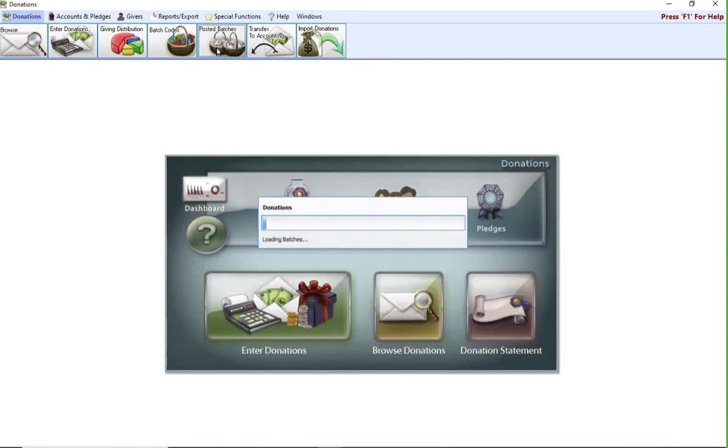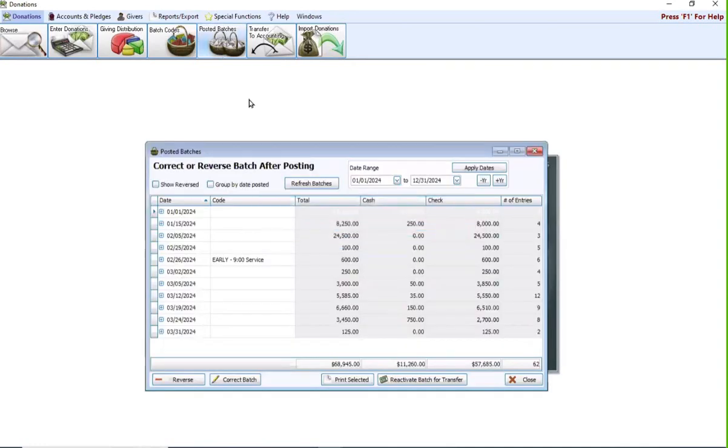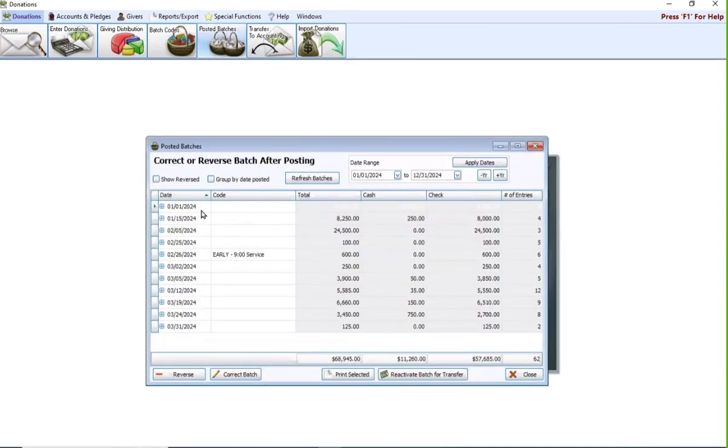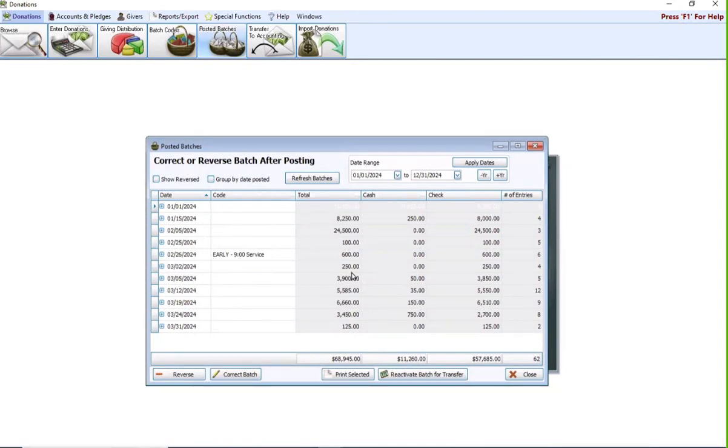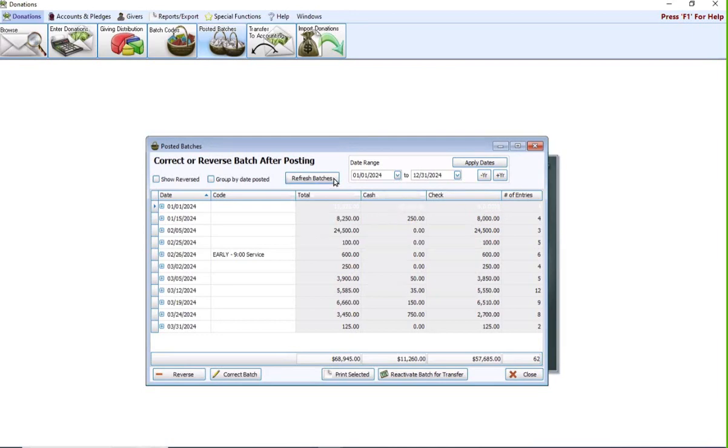Posted batches shows you every batch that you've posted giving. It also shows you the batch code if you used a batch code, the total, and then it will show you the breakdown of cash, check, and the total number of entries included within that batch. If you need to make a change to the batch as a whole, you would do that in this posted batches screen.